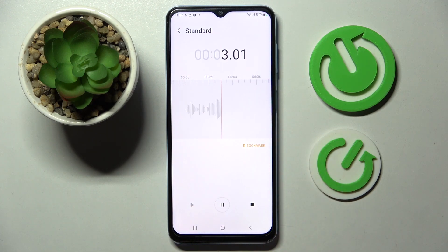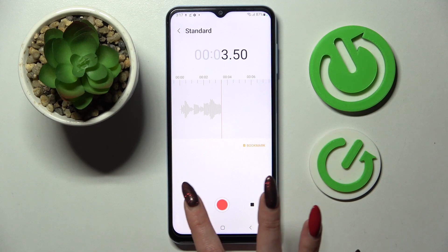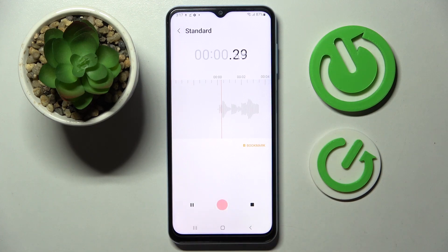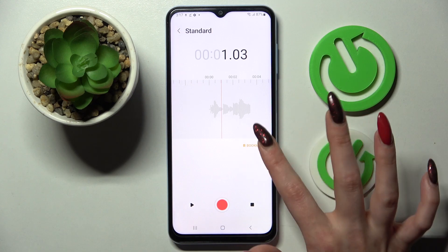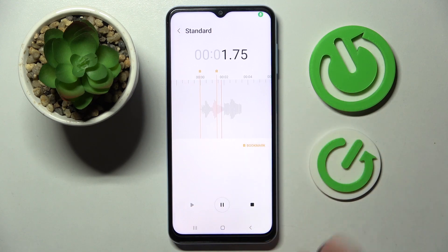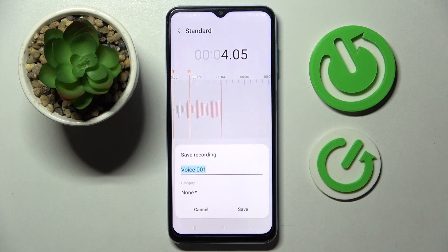If you wish to, you can also pause it and play it by clicking on this left button over here. Recording! If you wish to add a bookmark, click on this icon over here, and if you wish to end it and save it, click on the stop button.